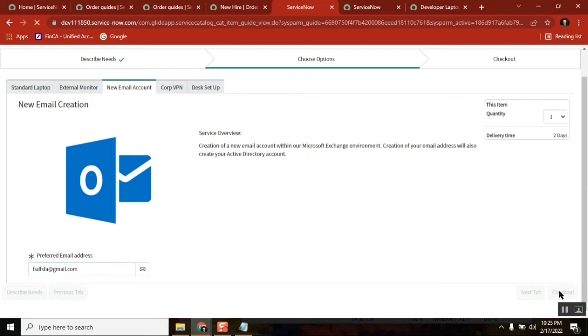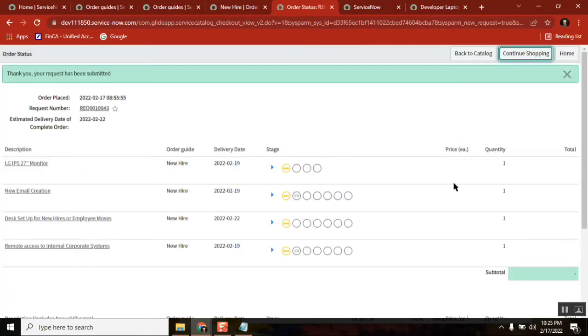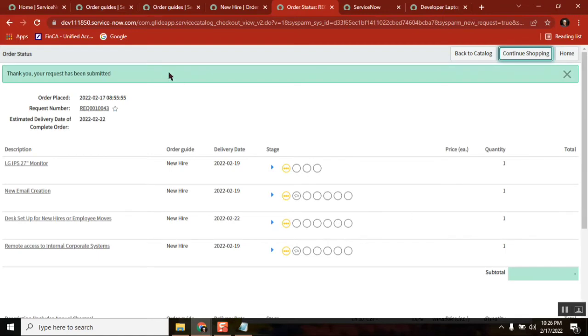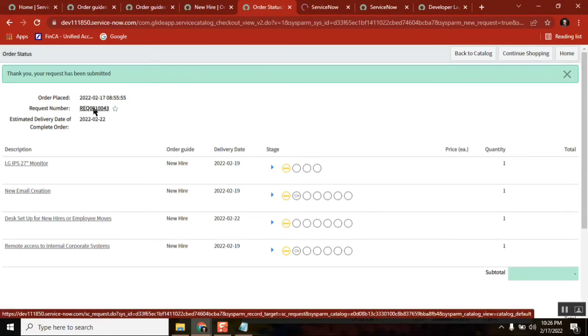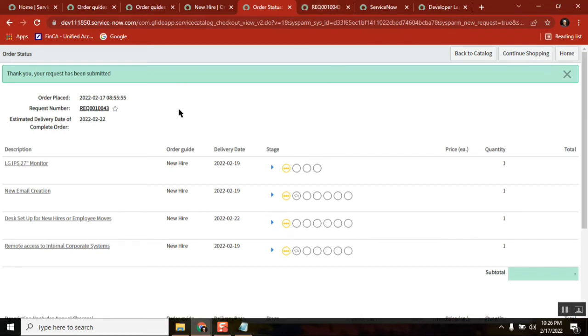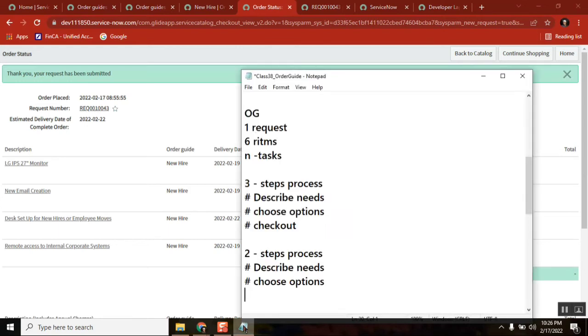It will directly create the record request. But earlier when it is three-step process, did you see something else? Final validation. Did you see that? Yes, sir.